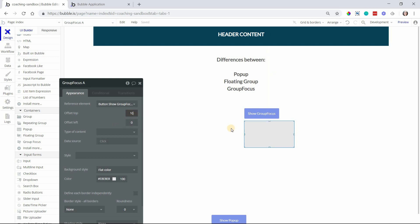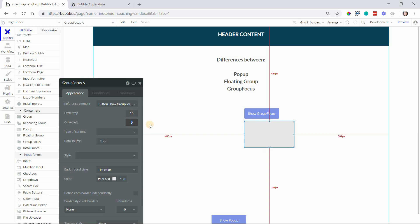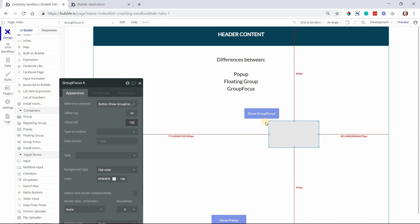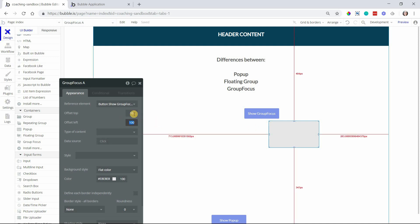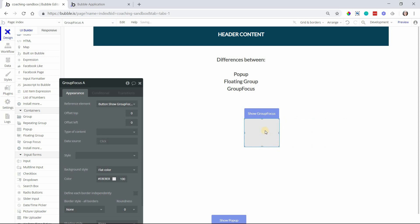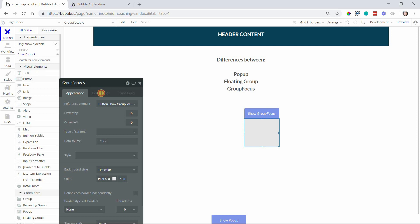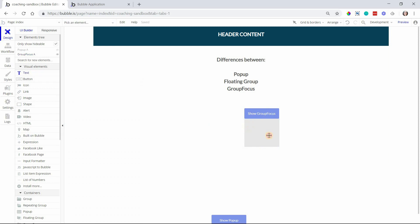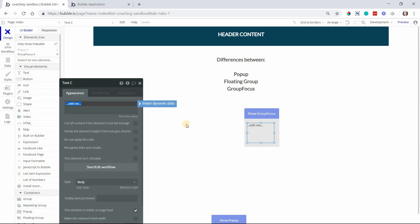If I do offset by 10 pixels, it's going to move it down 10 pixels or left by 100 pixels. It's going to offset the left side of it by 100 pixels like that. You can still change the sizing if you want. This can be whatever sizing you decide there. And inside of the group, you can add whatever information you want. So if this is a tool tip, you can add a text and say, this is some extra info about a feature.